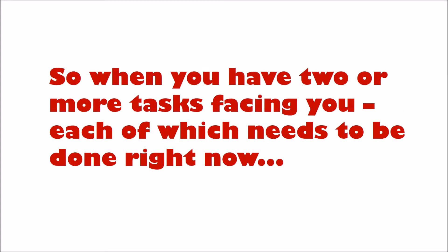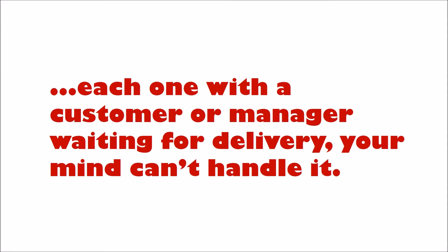So when you have two or more tasks facing you, each of which needs to be done right now, each one with a customer or manager waiting for delivery, your mind can't handle it. It goes into emotional lockdown.